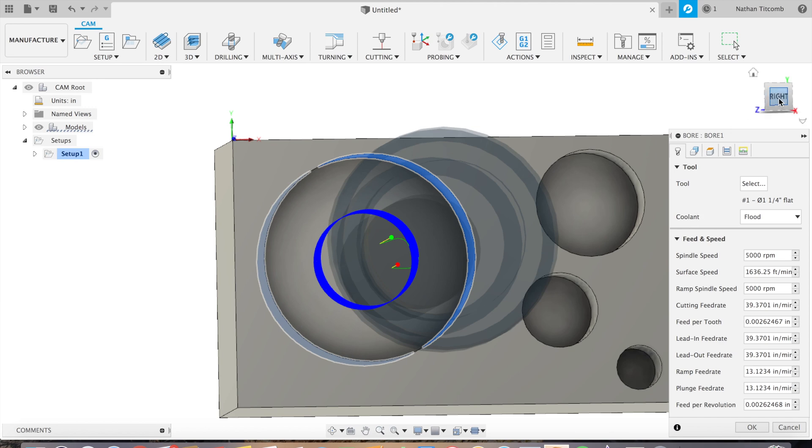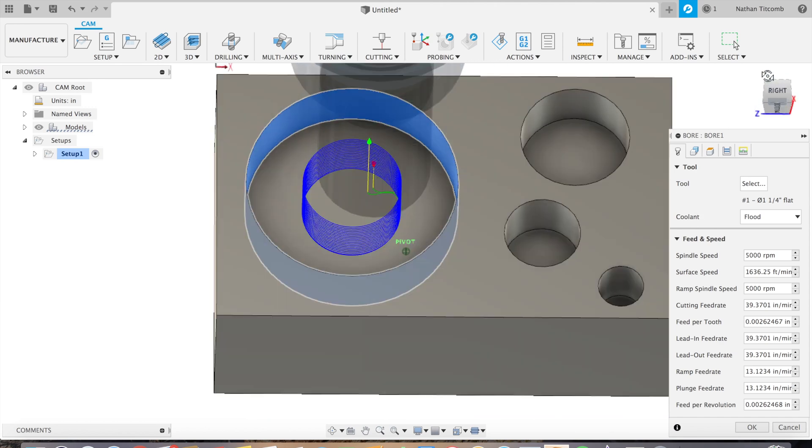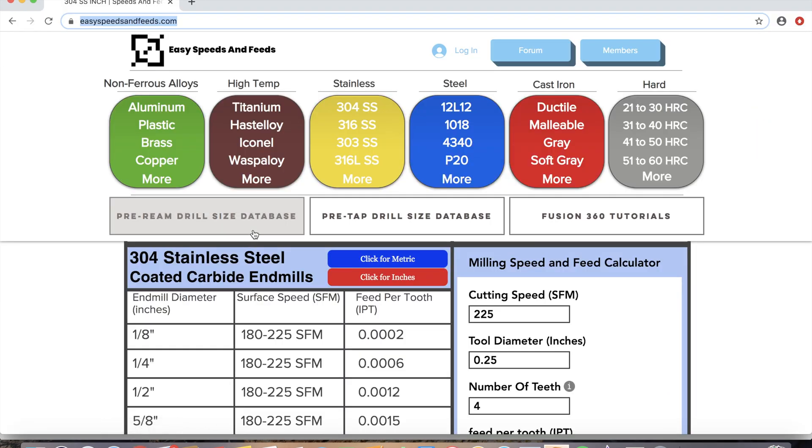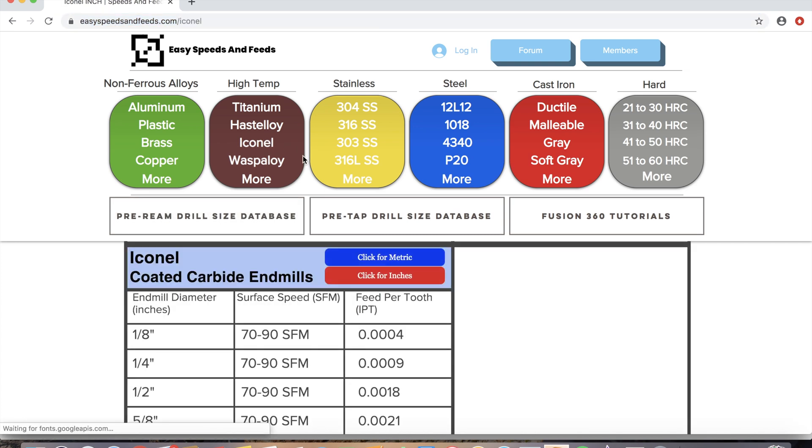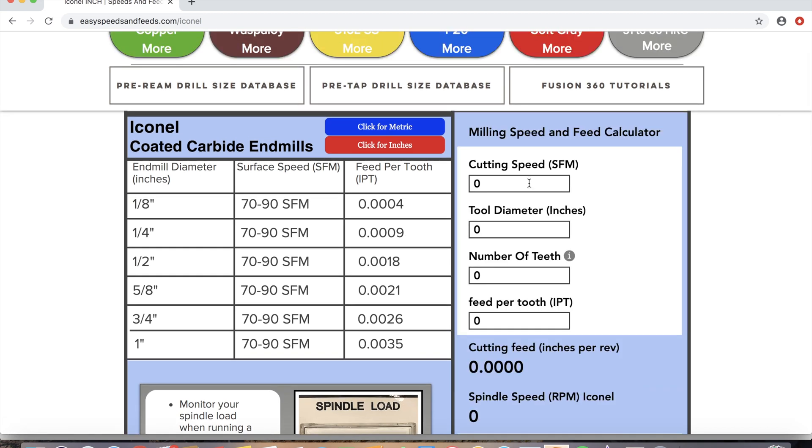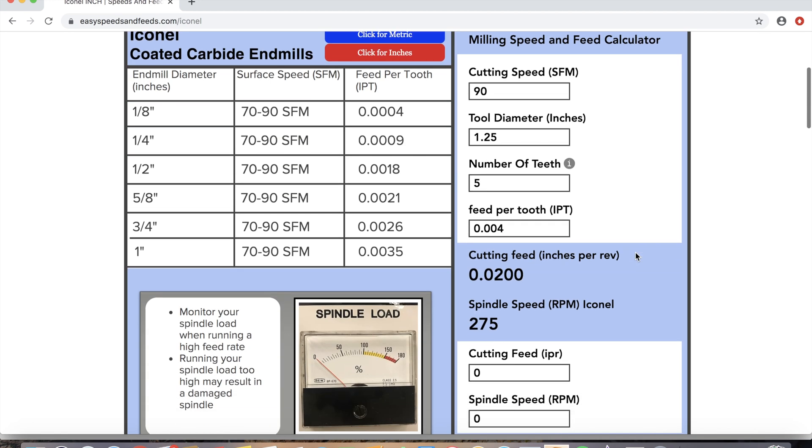Next, speeds and feeds time. We'll pretend it's Inconel, very strong material, very hard. So we'll just type in our info for an inch and a quarter end mill: 90 surface feet, diameter 1.25 inches, teeth 5, feed per tooth we'll go 4 thou, type in 20 thou for inch per rev, and the website we'll use is EasySpeedsAndFeeds.com.